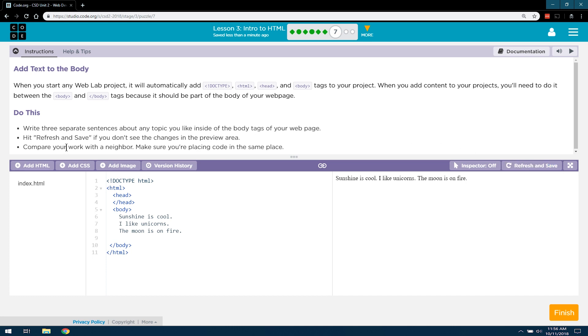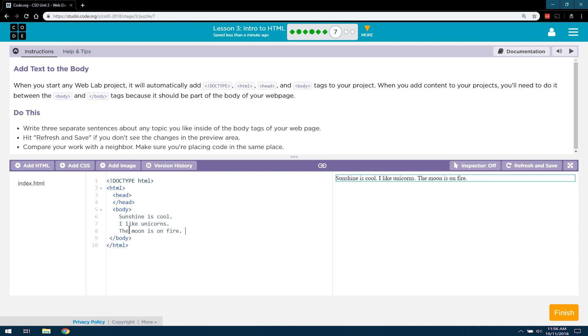Compare your work with your neighbor. Make sure you're placing the code in the same place. So again, make sure you did do that in the body tag. I guess we're neighbors. And yes, it doesn't say, I guess,